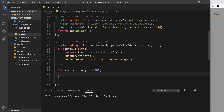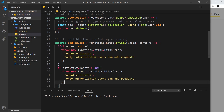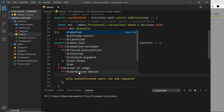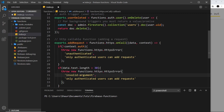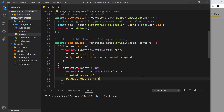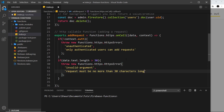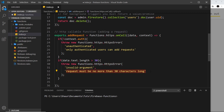If the text length is over 30, this code block fires and throws a new error. We copy the previous error structure and paste it in, changing the error code to `'invalid-argument'` and updating the message to: `'Request must be no more than 30 characters long'`. That message gets sent back to the client, where we can handle it appropriately.